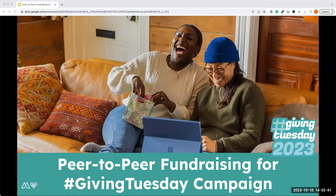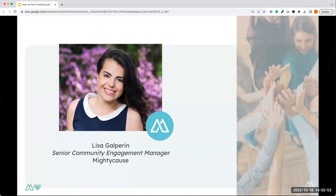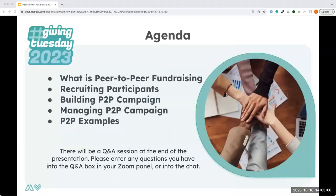As you guys are joining in, please feel free to use the chat to introduce yourself. I'm going to go ahead and get started. My name is Lisa, and I am the Senior Community Engagement Manager here at Mighty Cause. I am so excited to talk with you guys about peer-to-peer fundraising today. We have a lot to discuss, so I'm just going to jump in.